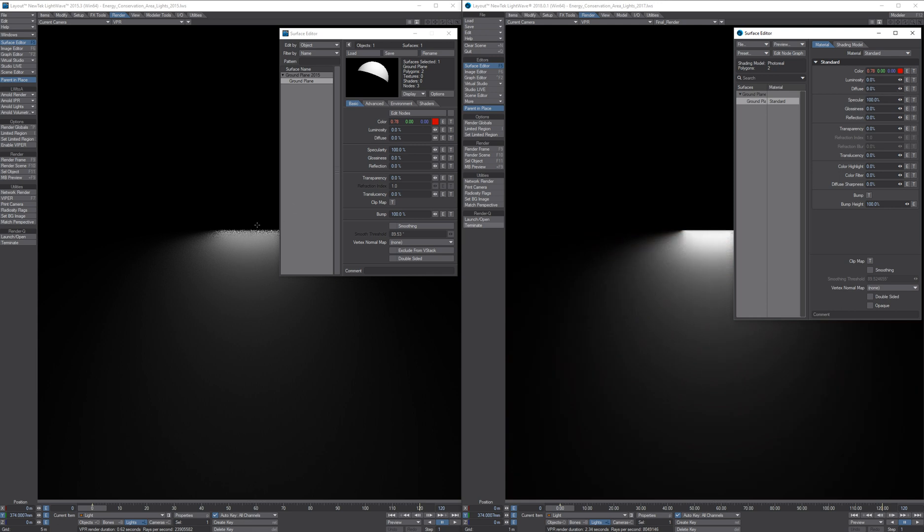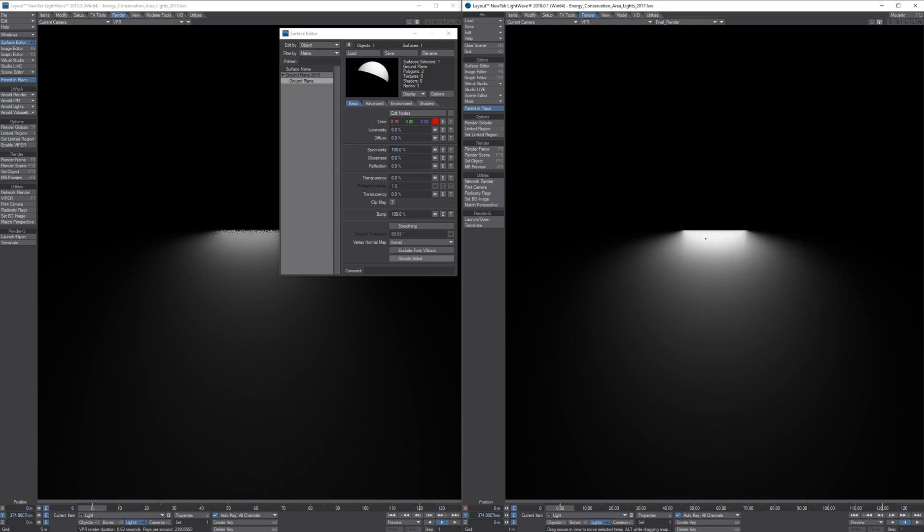Now you can clearly see the issue in 2015 with the grain close to the light and with an inconsistent falloff close to the light. And in 2018, you can see that the specular highlight is physically based and correct.